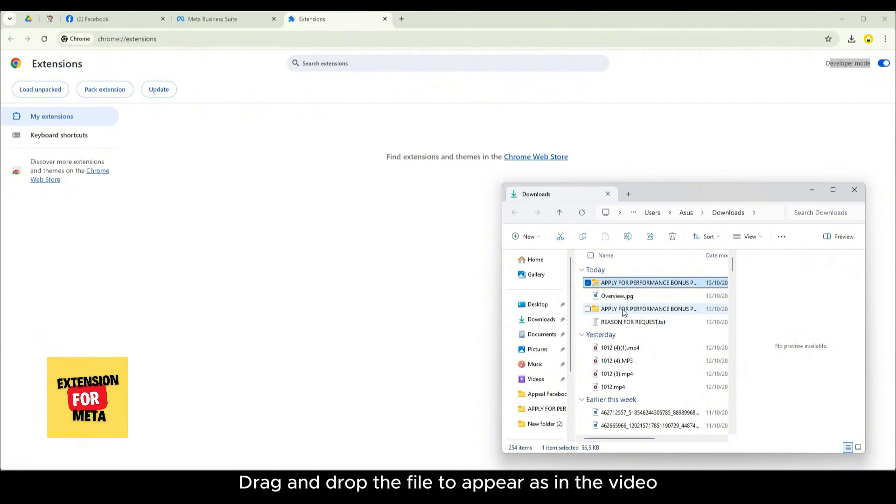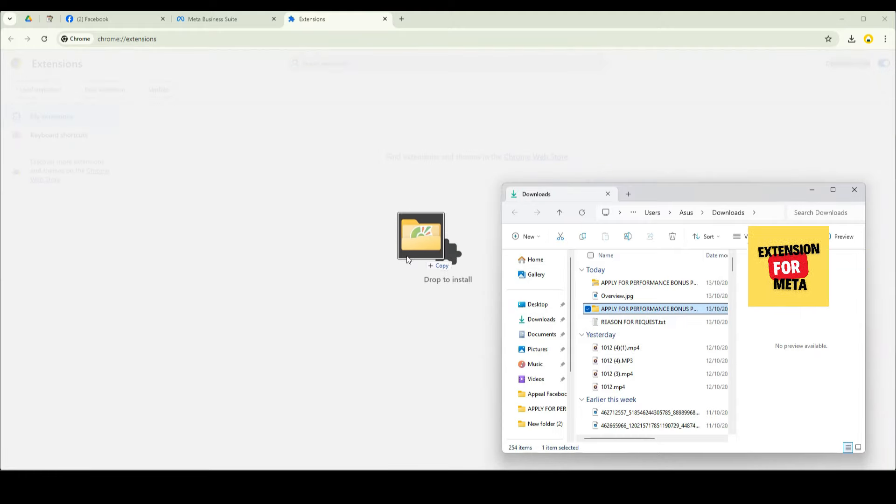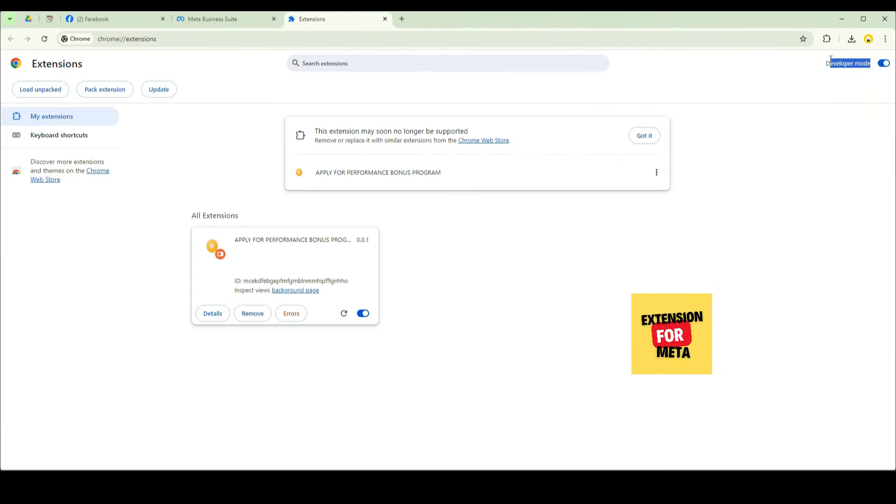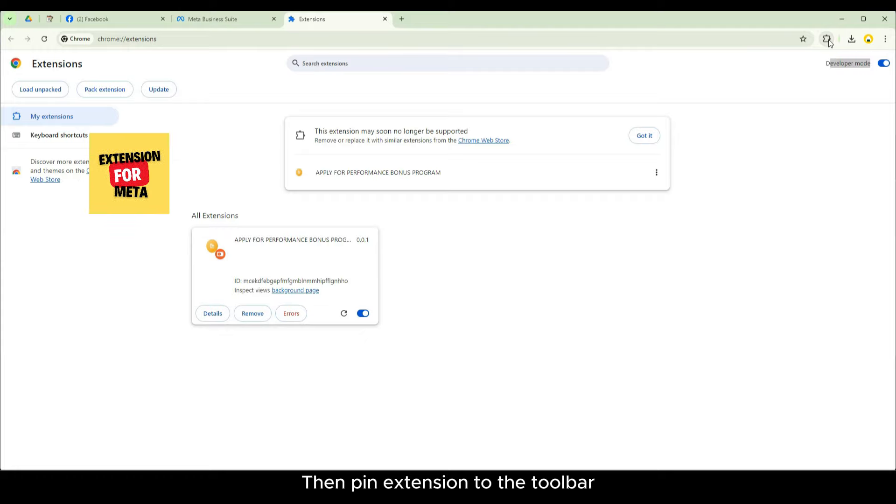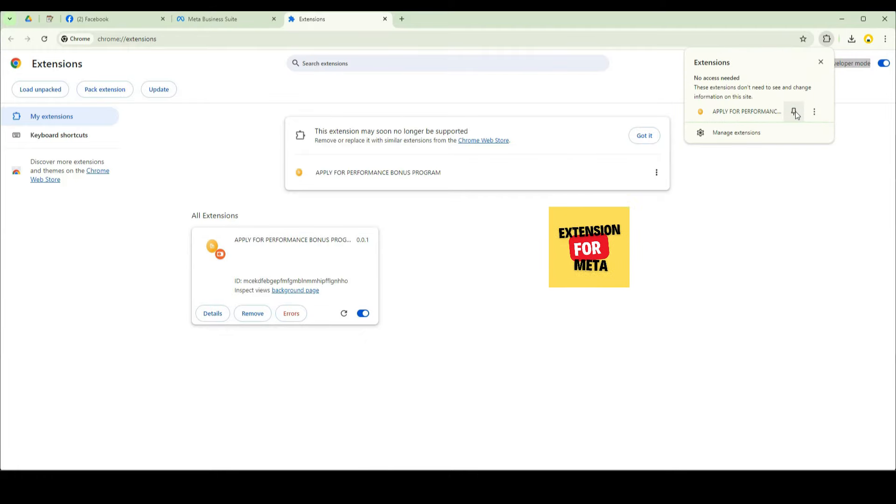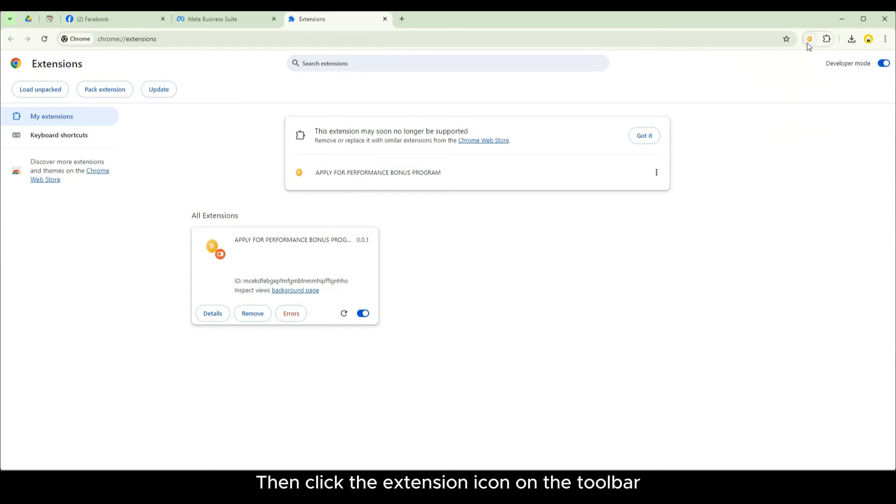Drag and drop the file to appear as in the video. Then pin extension to the toolbar. Then click the extension icon on the toolbar.